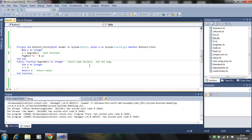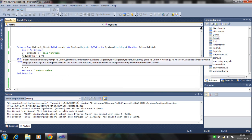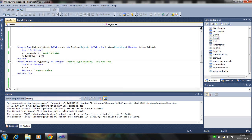Here we declare y as integer type and call the function myGrade. myGrade has an integer return type declared, but no arguments — nothing is passed in. Inside, we declare x equal to 4, return x, so the value 4 is returned to y. y stores the value returning from myGrade, which is also an integer type, then displays y.